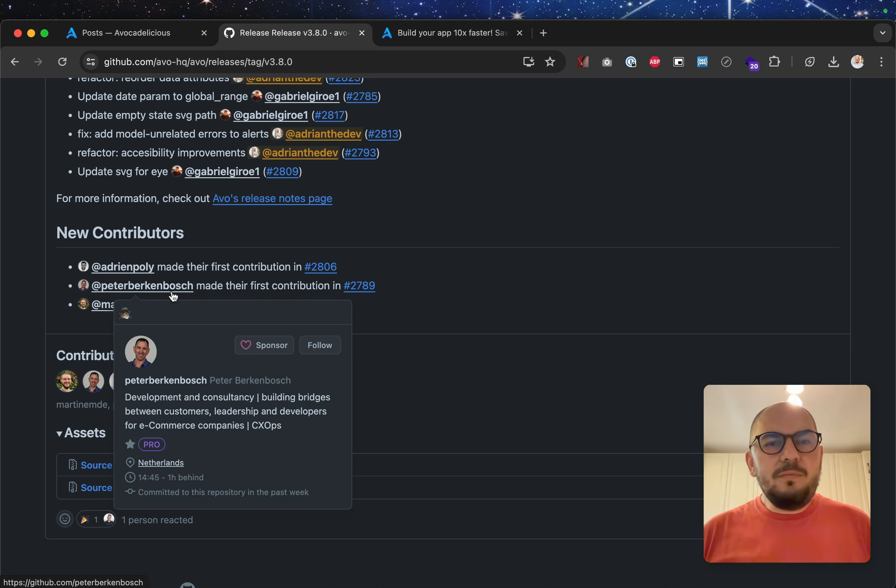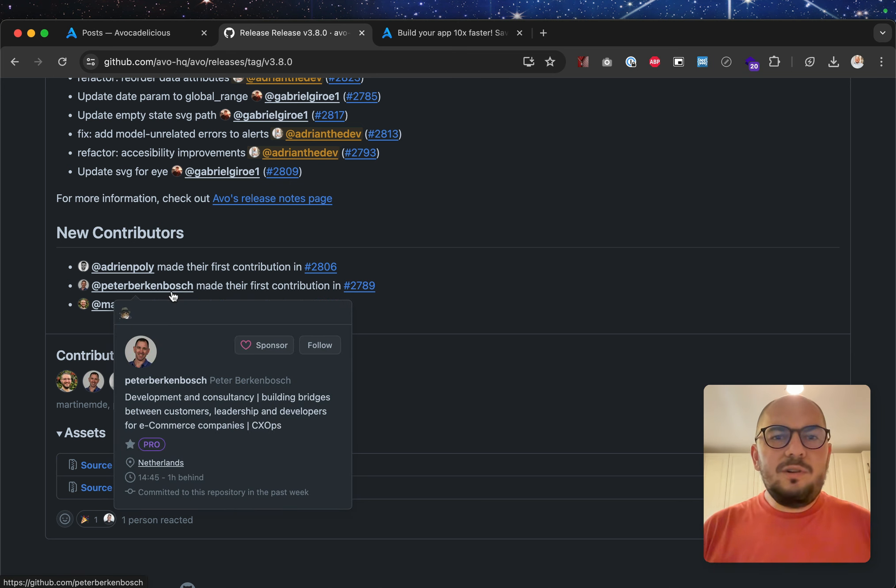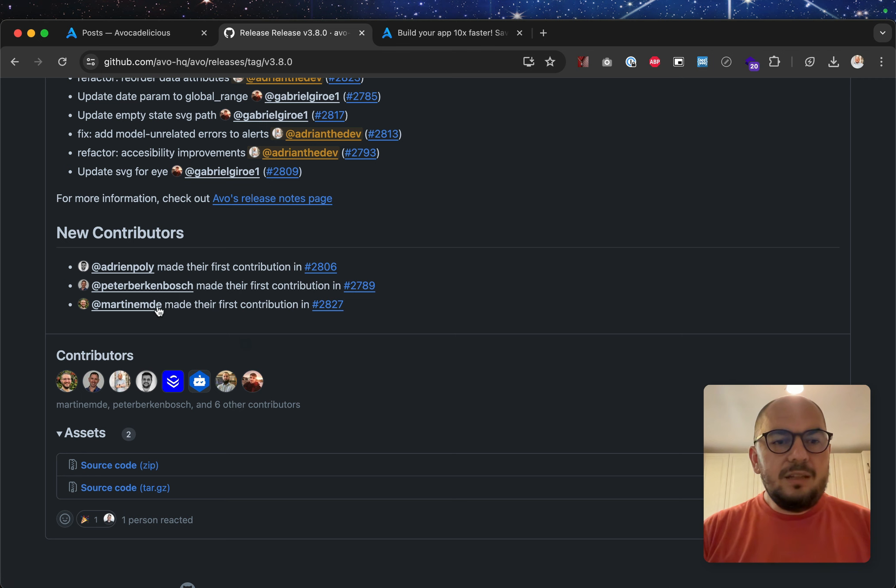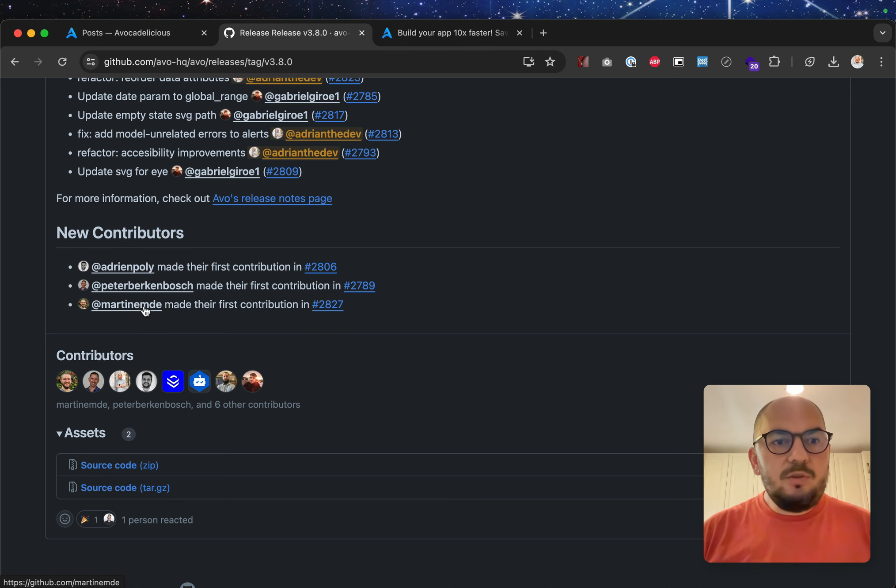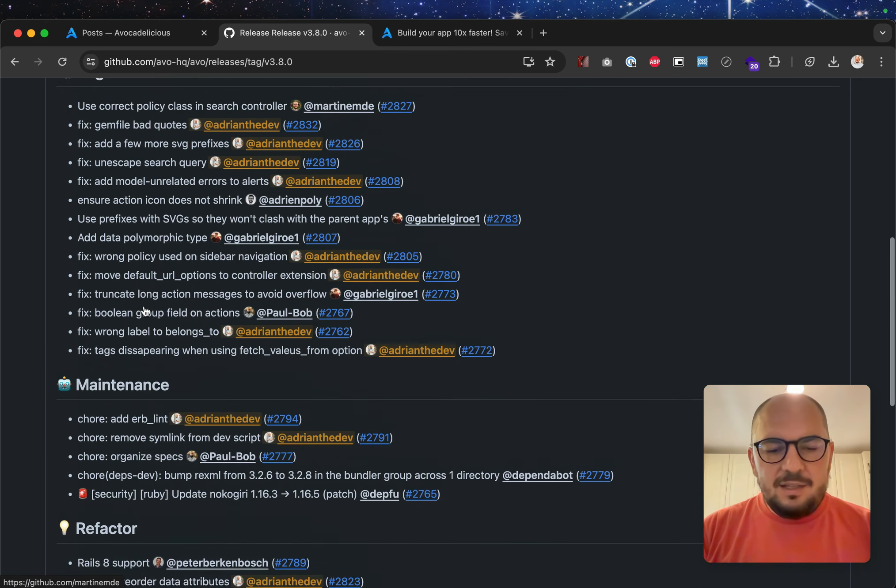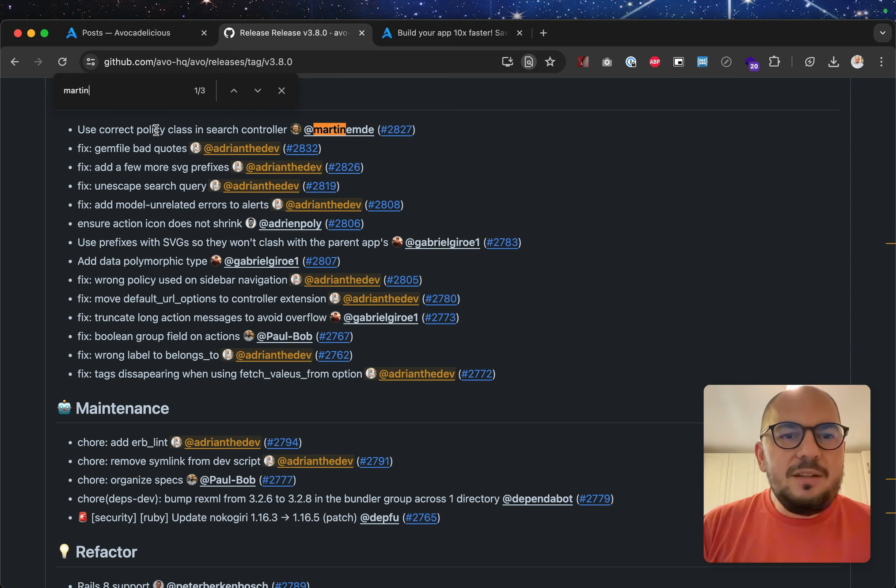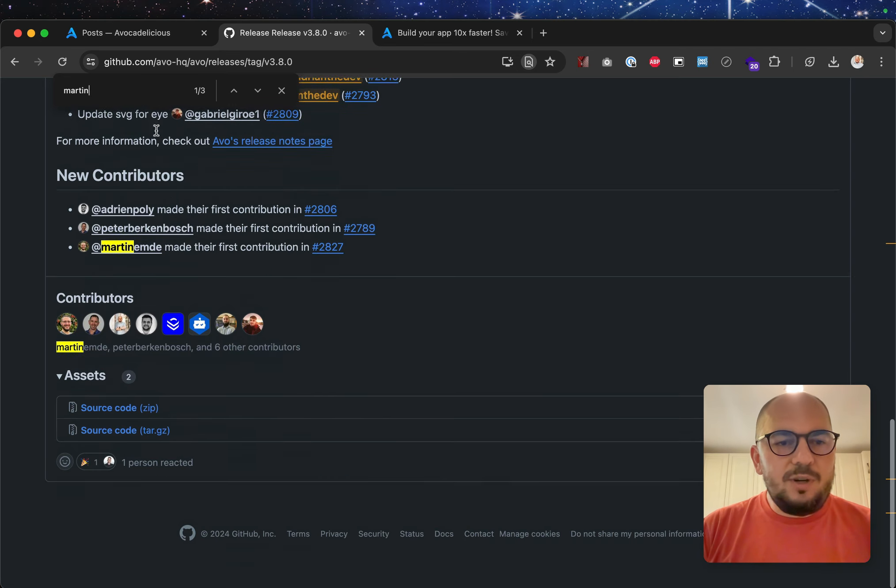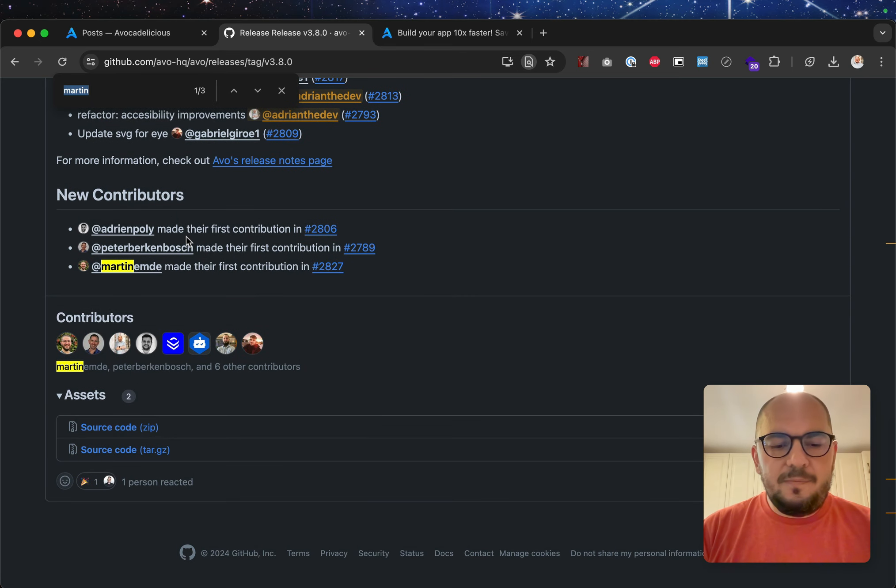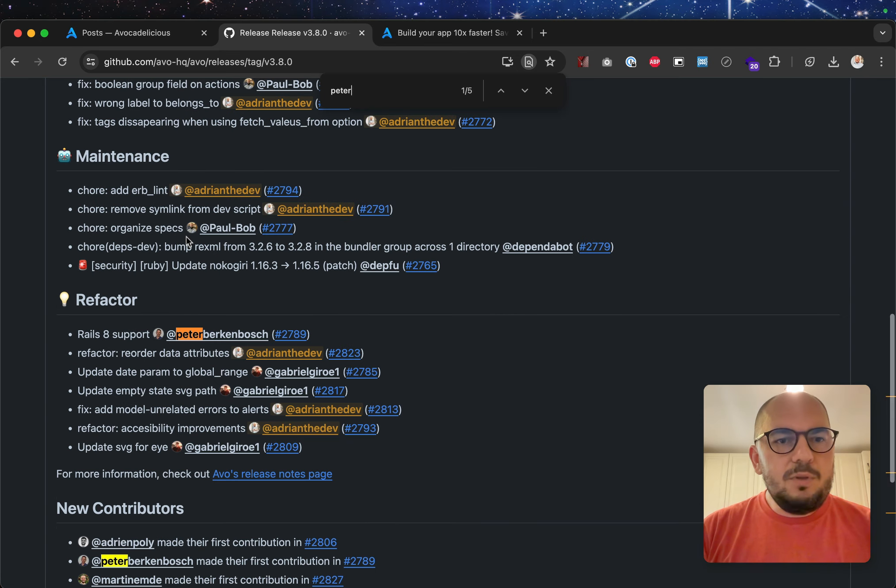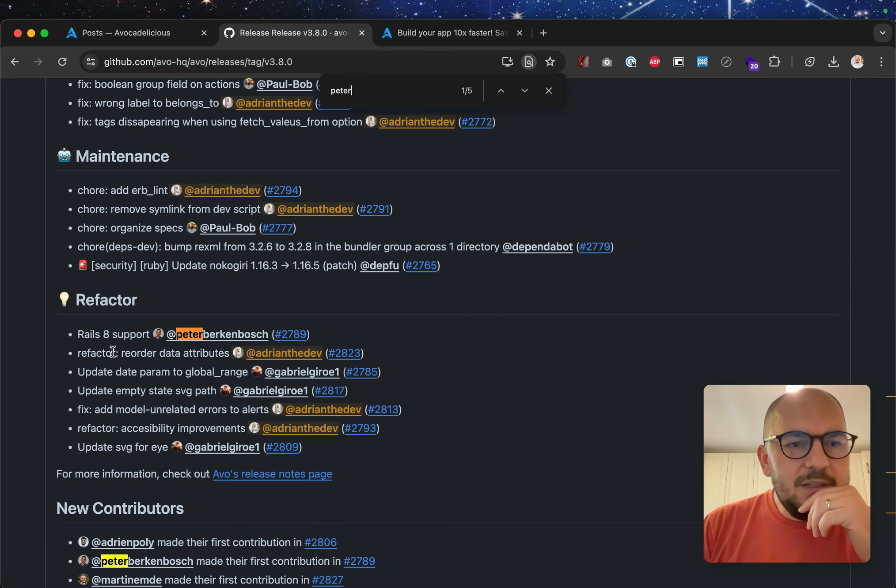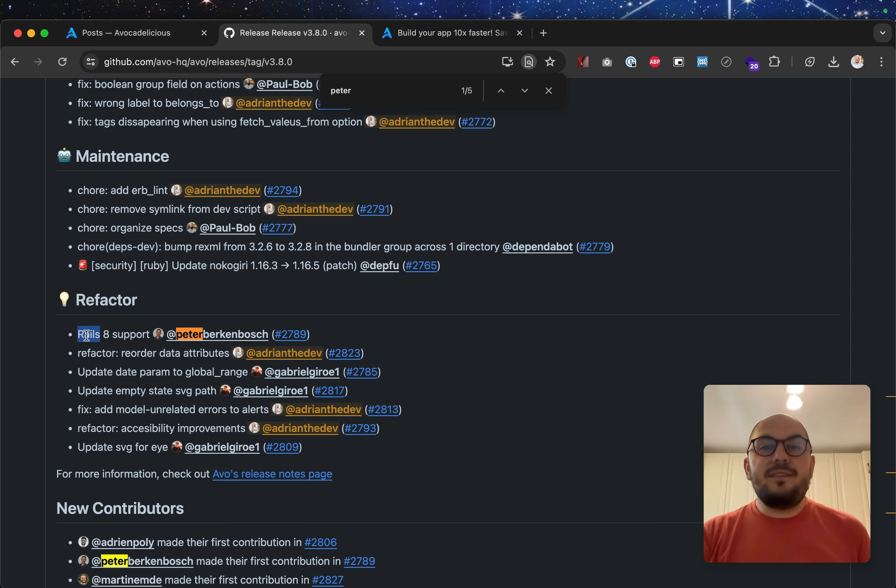Peter Berkenbosch, thank you for your authorizational contribution. And of course, Martin, thank you so much. Actually, Martin made the authorization contribution, and Peter started the Rails 8 support PR.